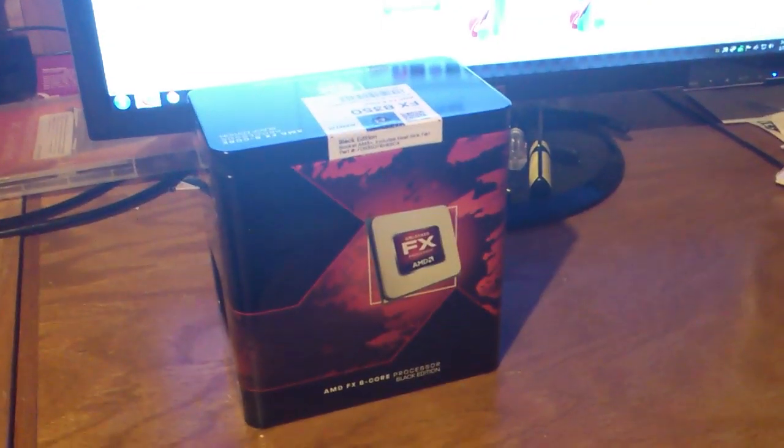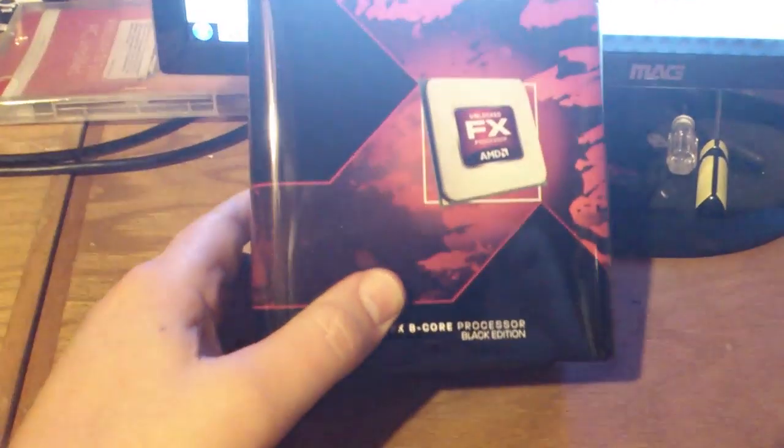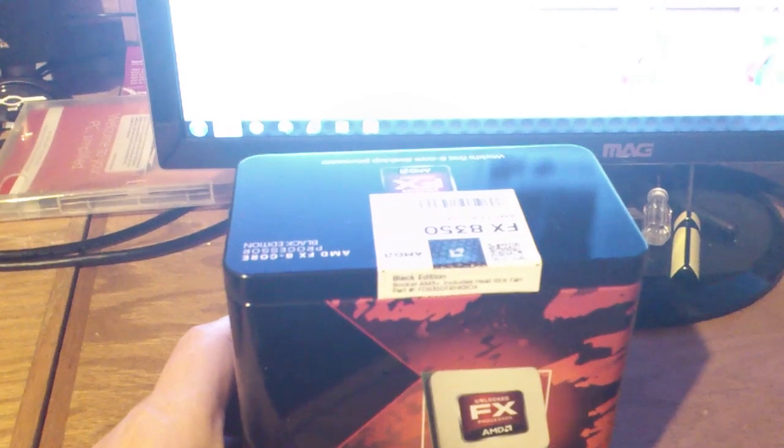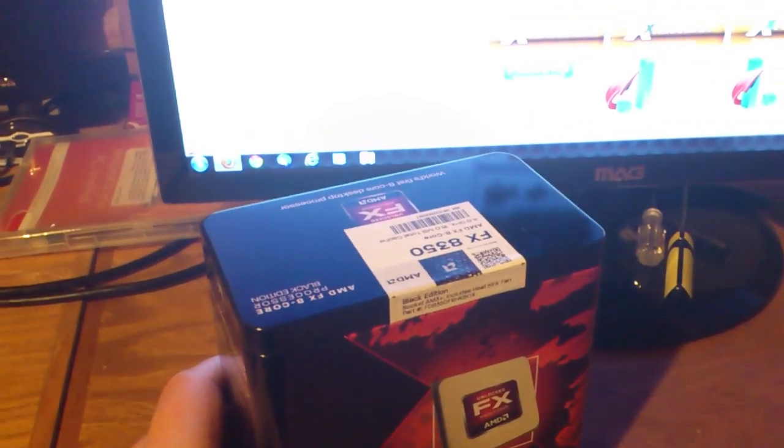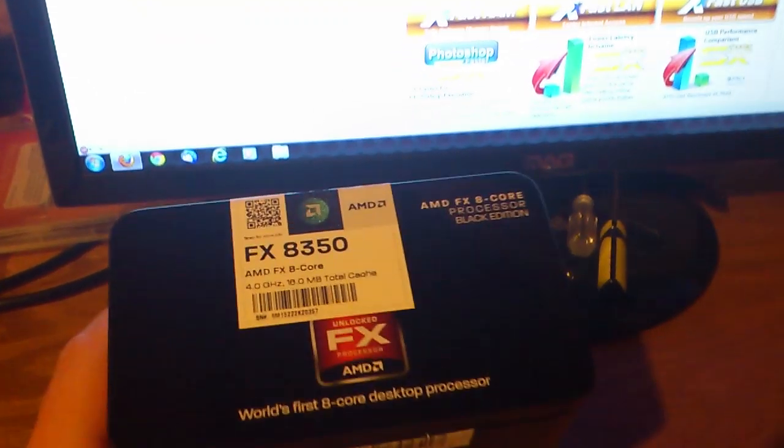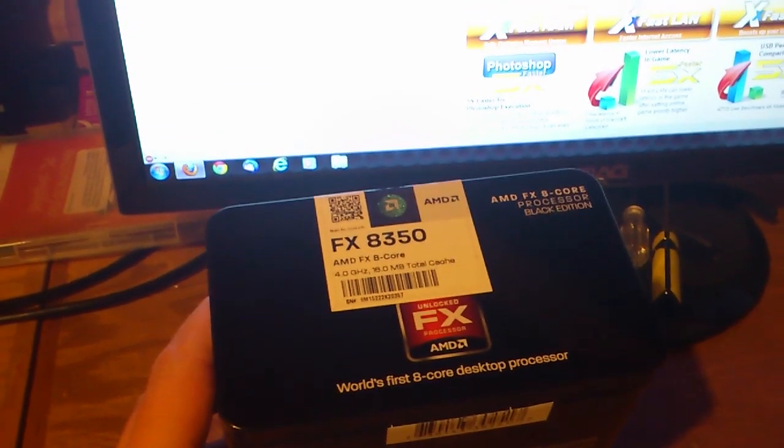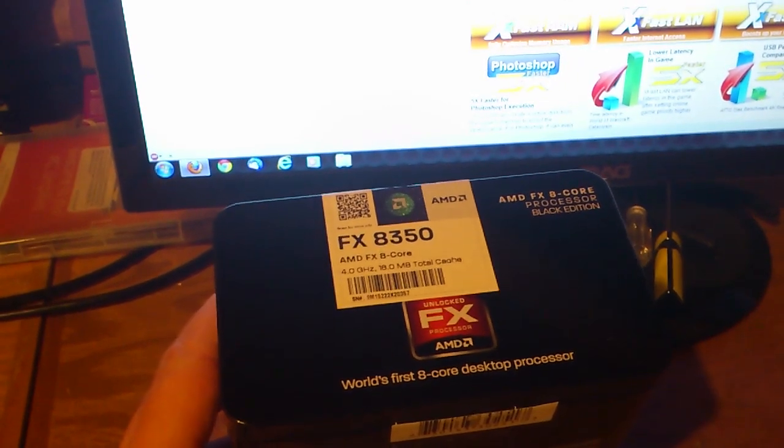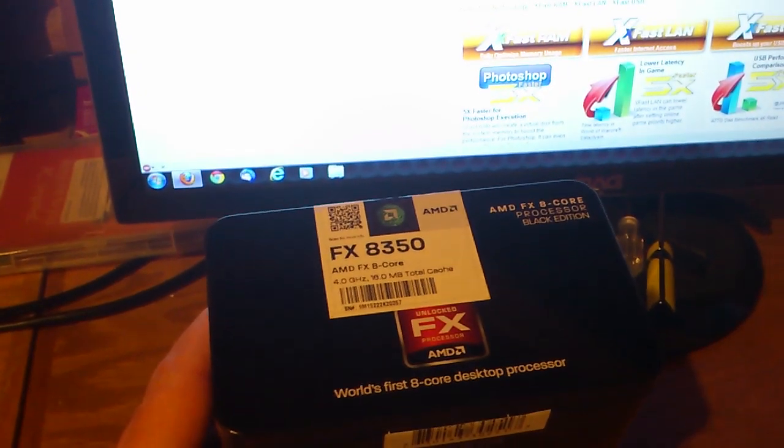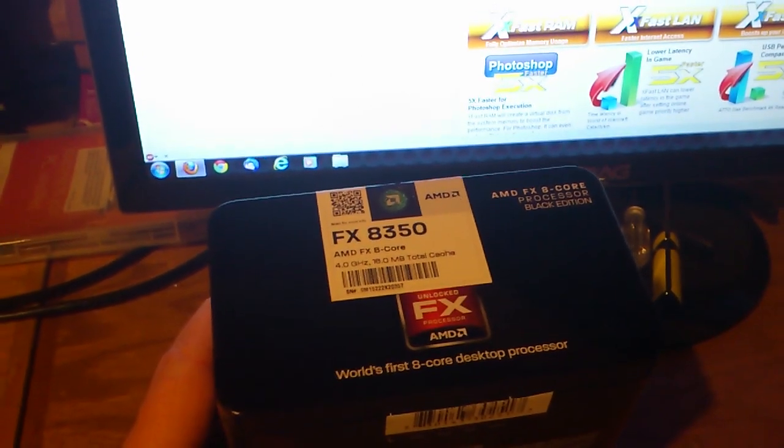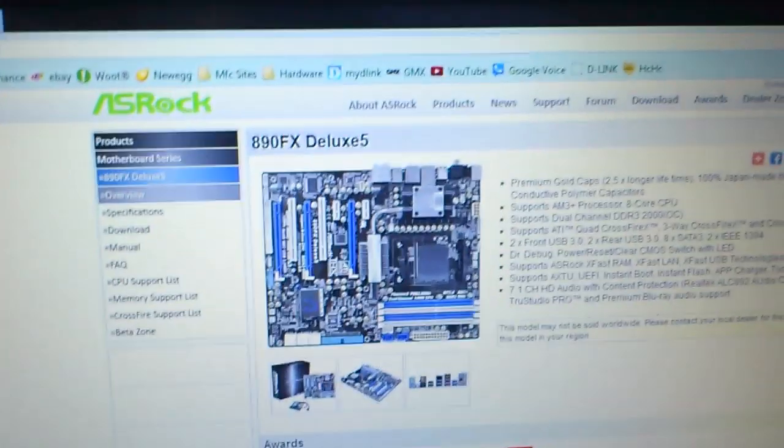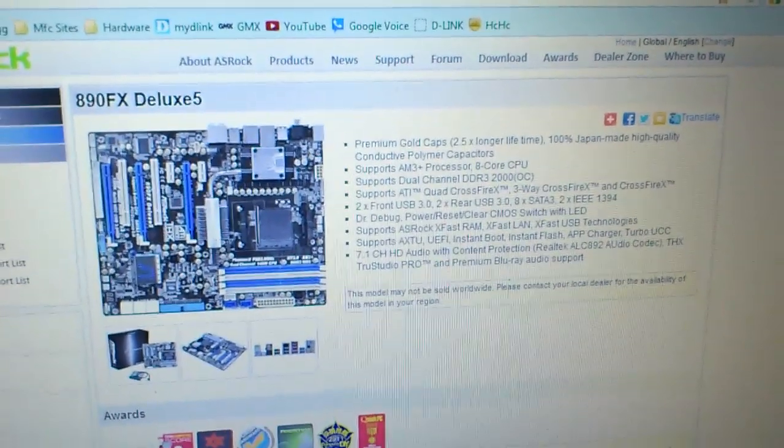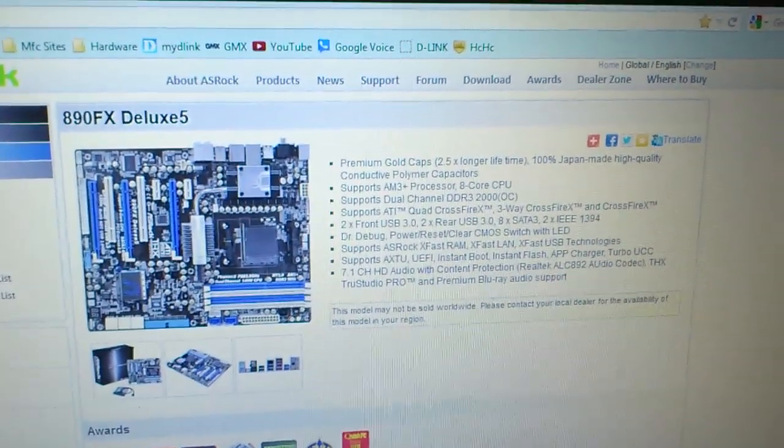Today I got an FX 8350 processor and I was hesitant about getting it because I have an ASRock 890FX Deluxe 5 motherboard. I brought up their website and it's compatible with the 8350, but it's the 890 FX chipset.